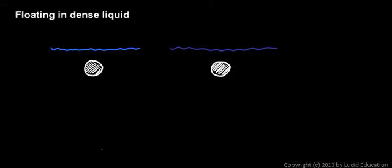So there's more buoyant force because of that. Displacing salt water results in more upward buoyant force than displacing the same amount of fresh water.